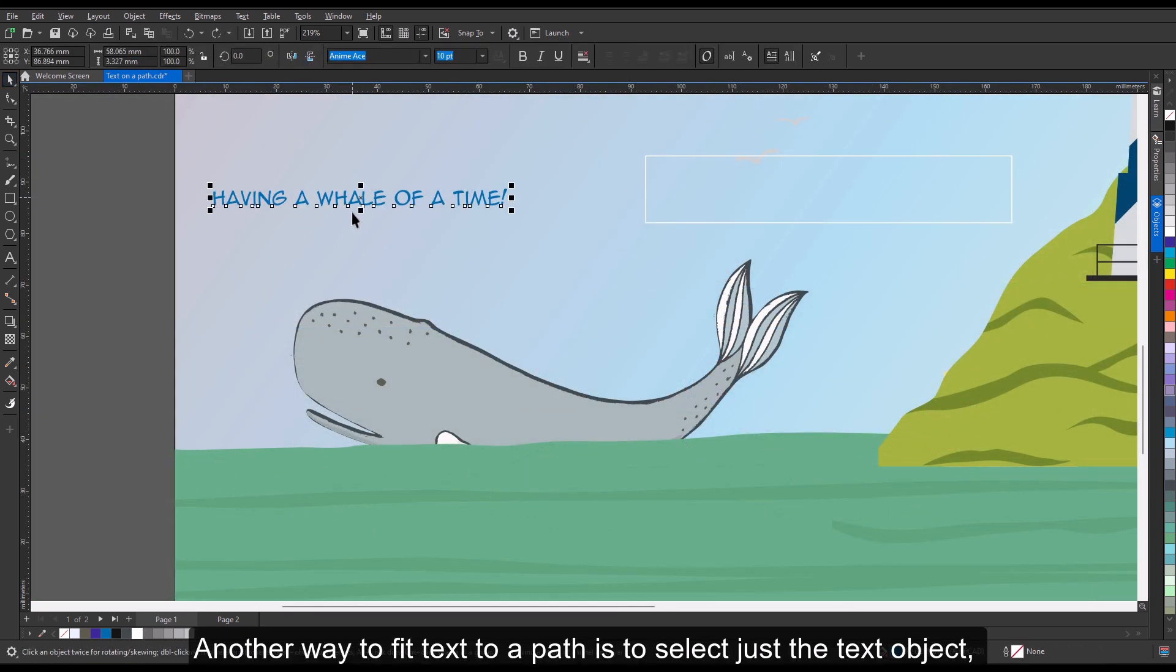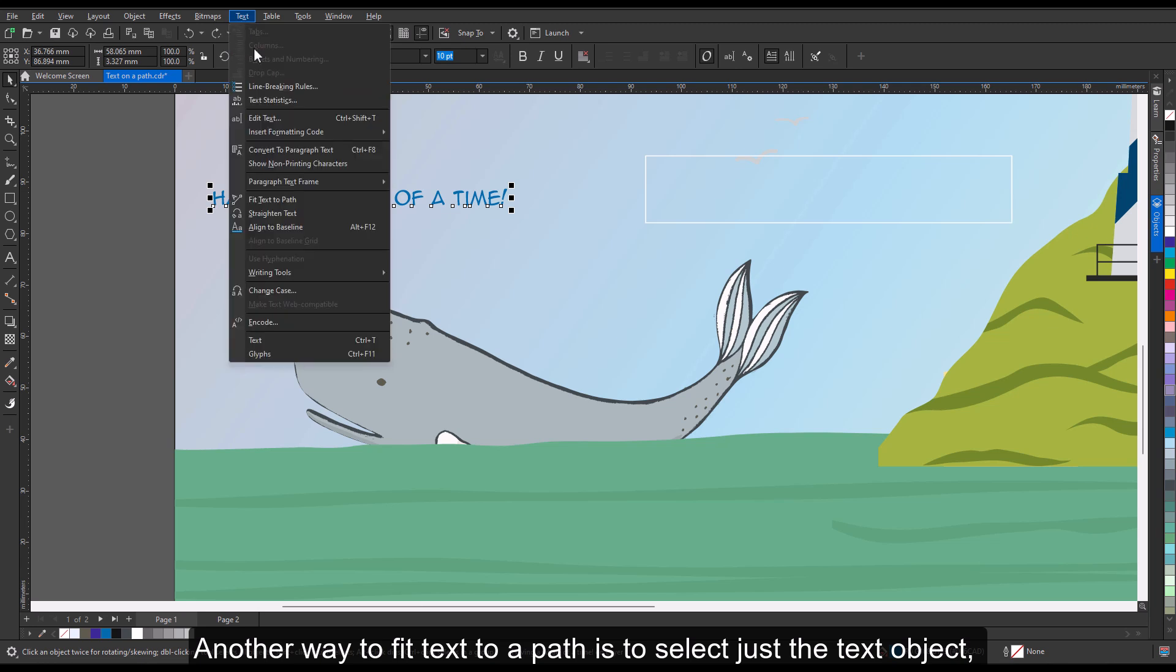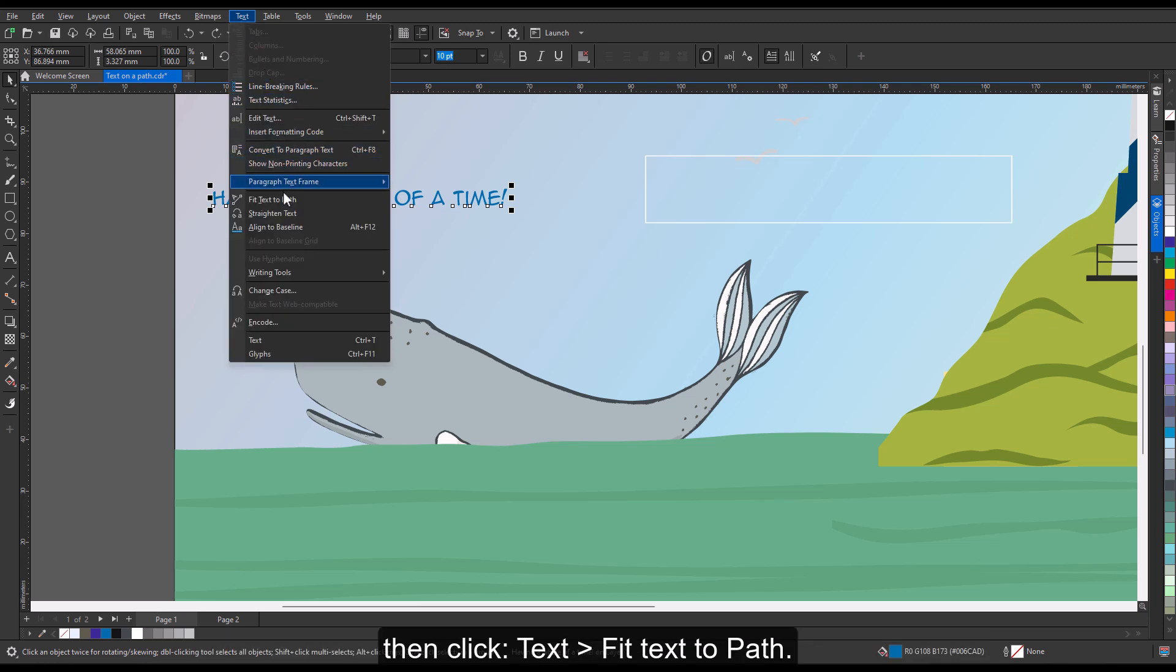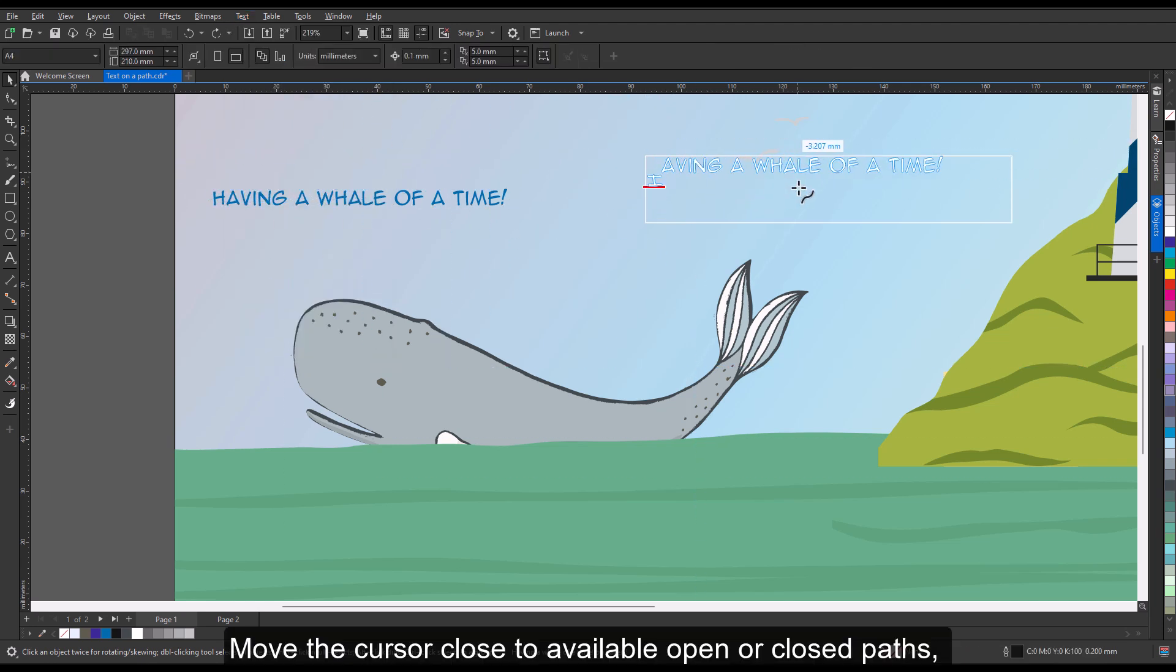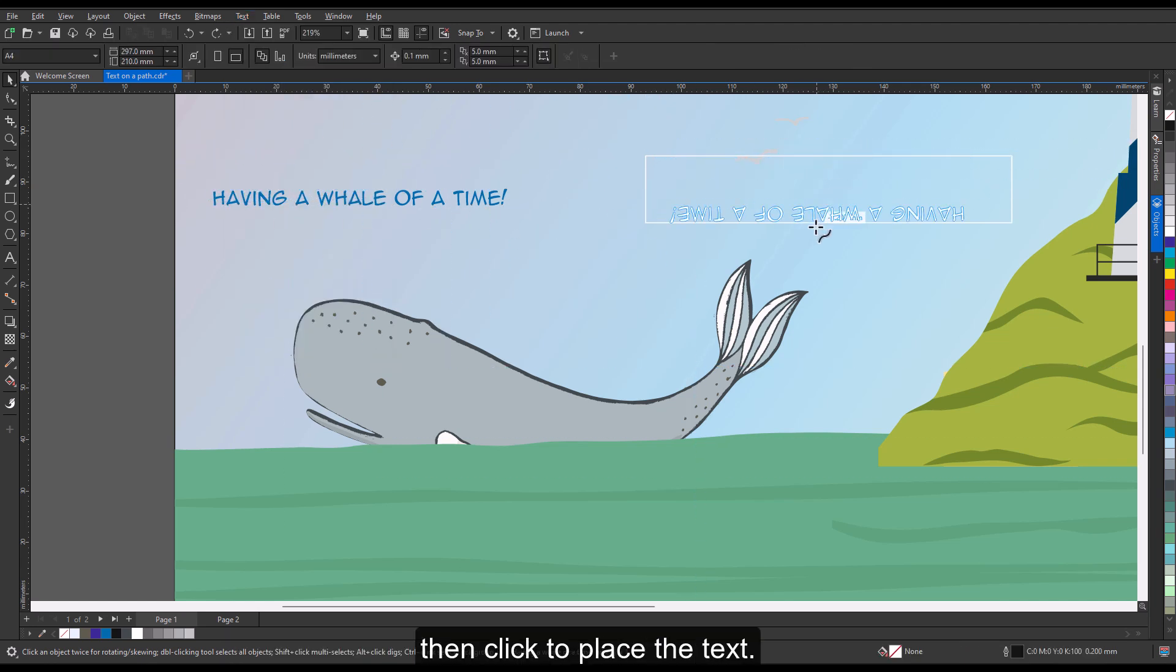Another way to fit text to a path is to select just the text object, then click Text, Fit Text to Path. Move the cursor close to available open or closed paths, then click to place the text.